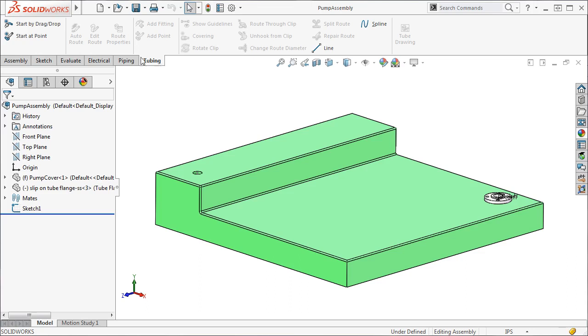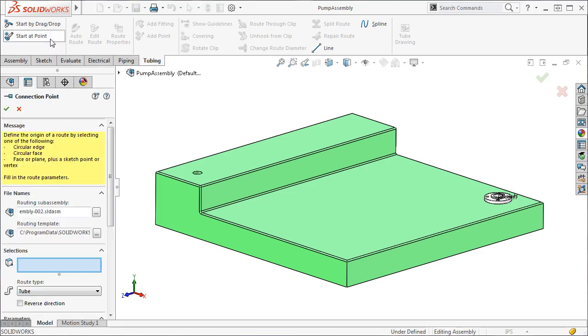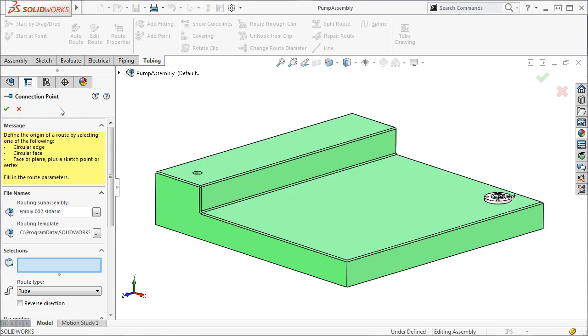This time instead of drag and drop I'll select the Start at Point icon. When I do, the Connection Point Property Manager appears. This C point, like any other C point, will control the type of route and the properties of the overall route, such as the nominal tube diameter.